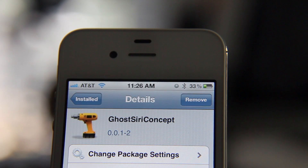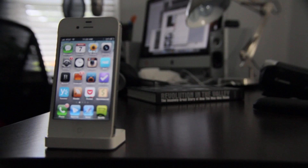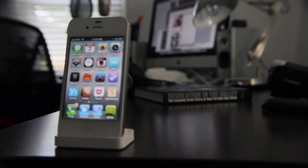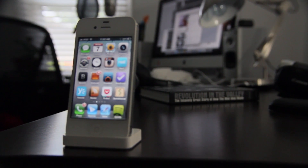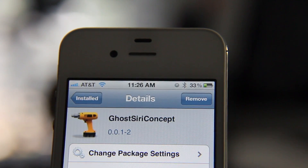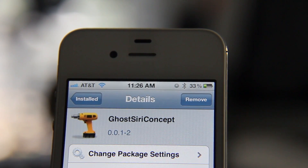Again, this is still a concept. It's still in its early development stages. As you saw, it does have potential to be a very good jailbreak tweak. What I want to know is what do you guys think about Ghost Siri? Let me know in the comment section below. This is Jeff with iDownloadBlog.